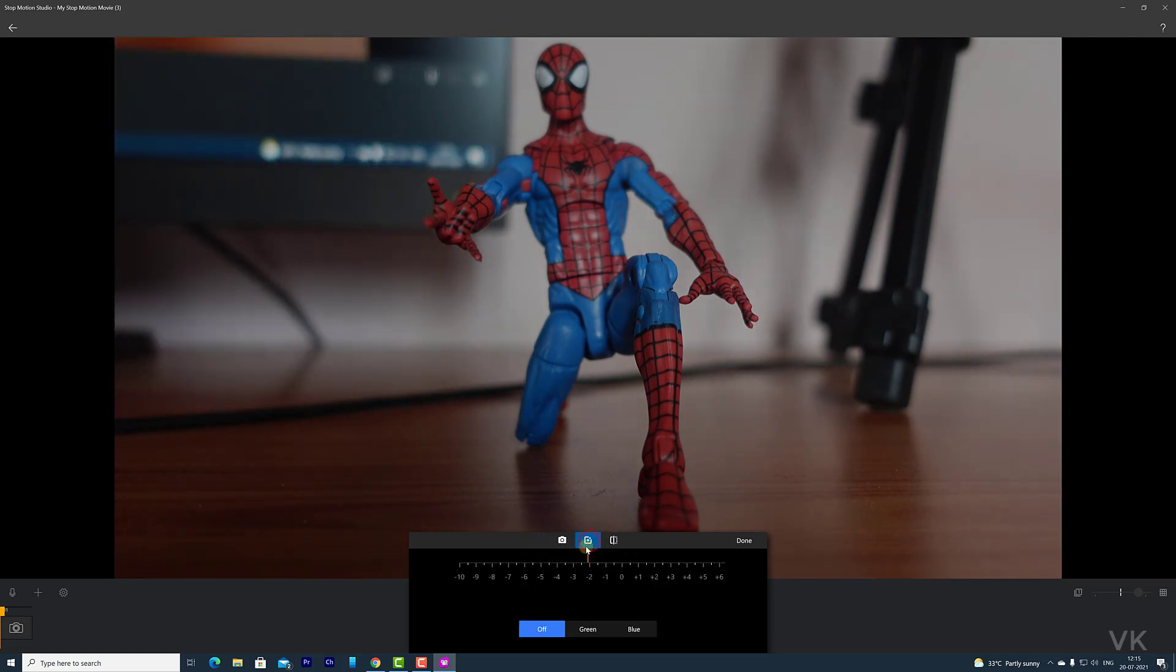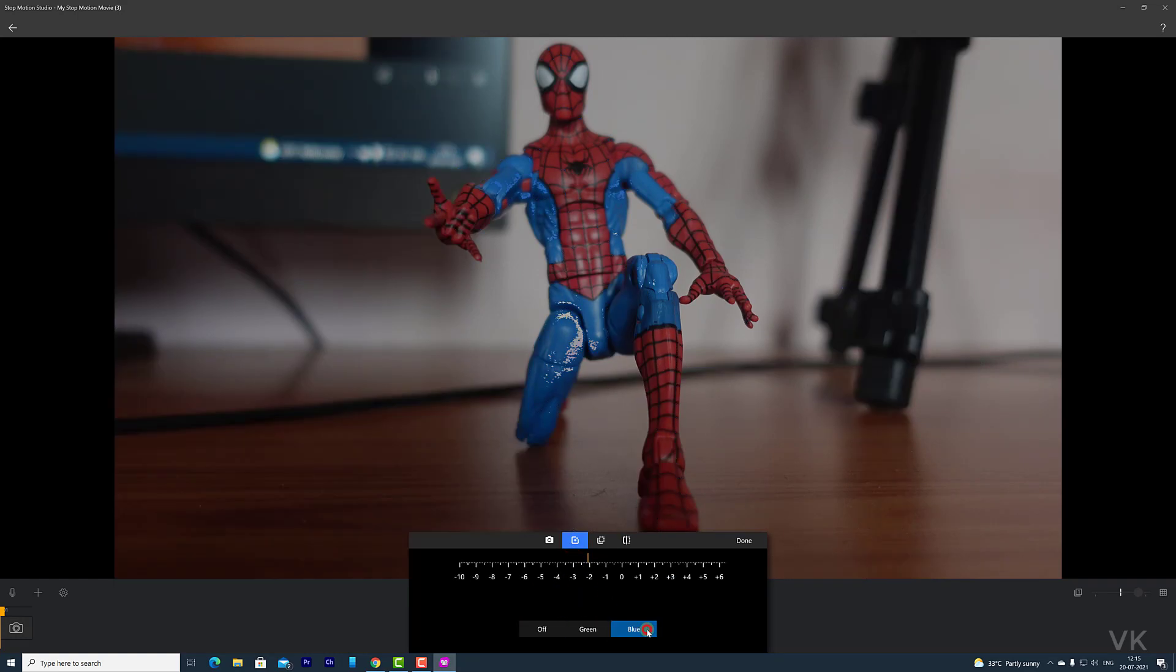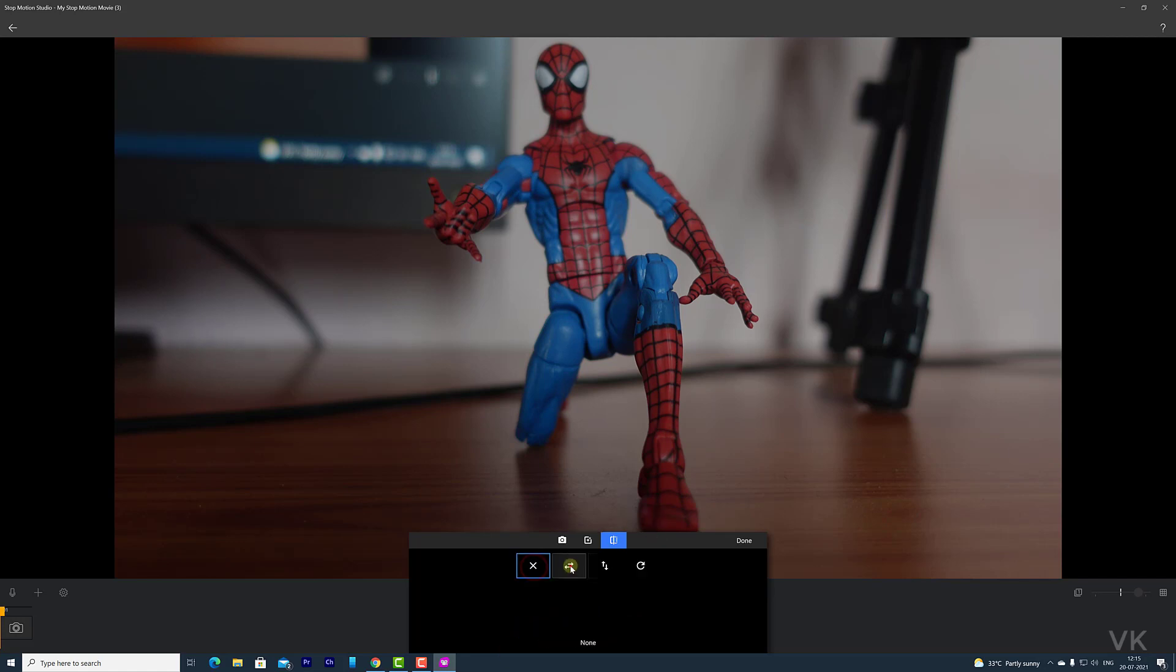Then if you want to add green screen, you can add it here. So I don't have green screen now. So just going to turn it off.